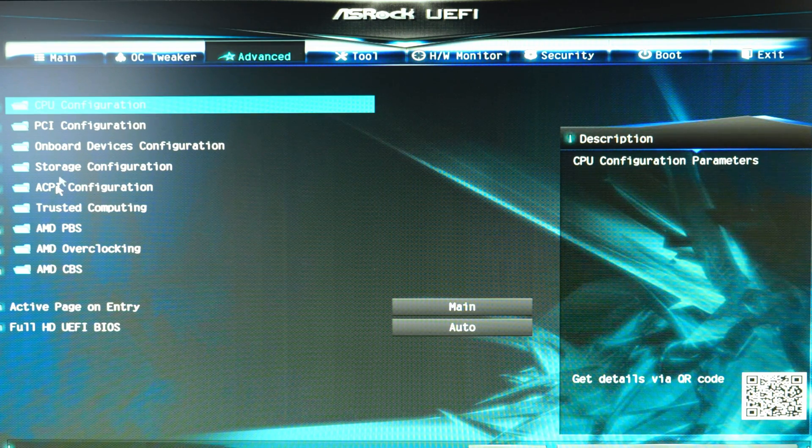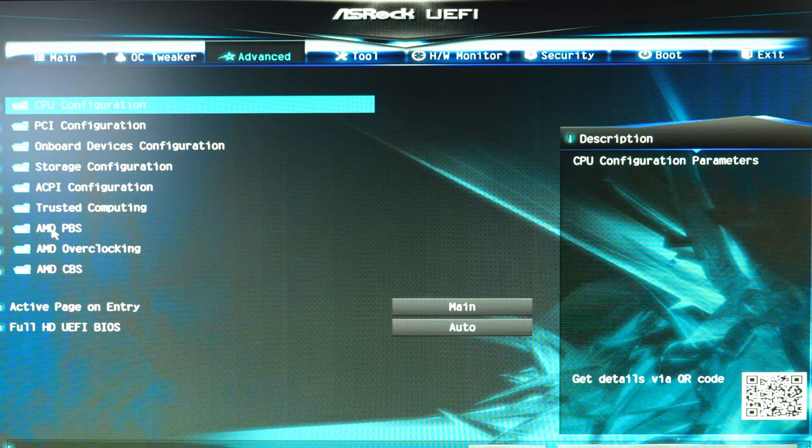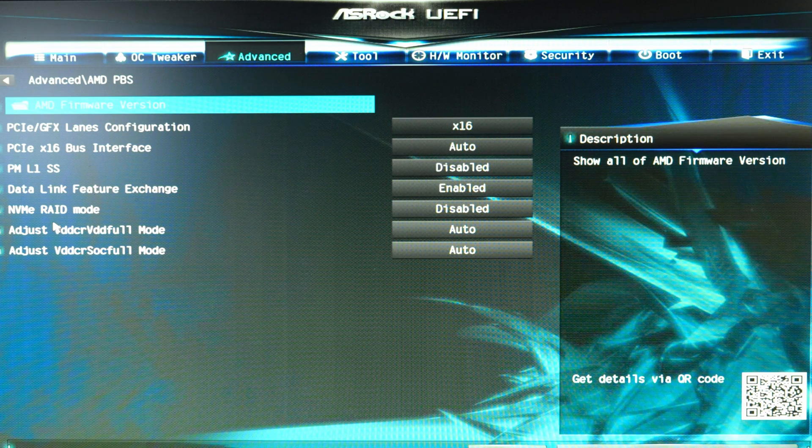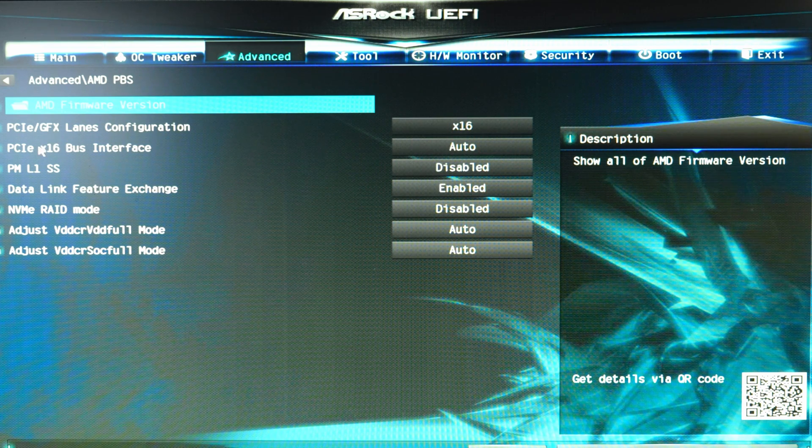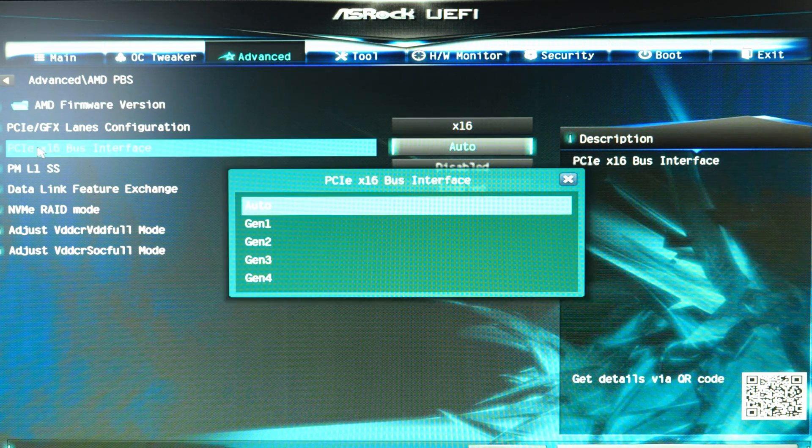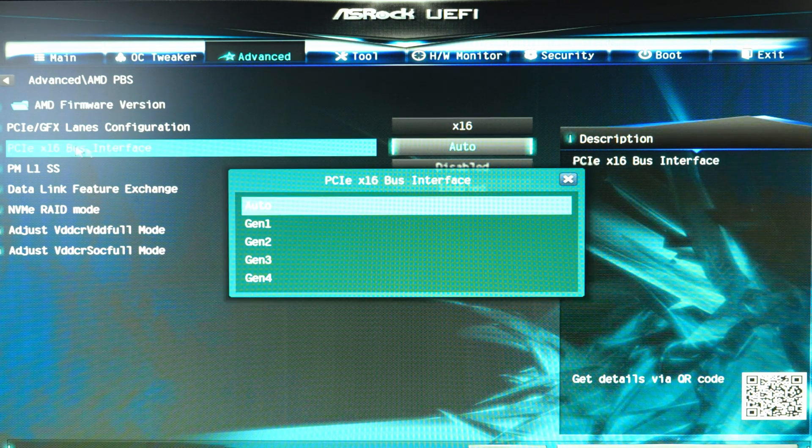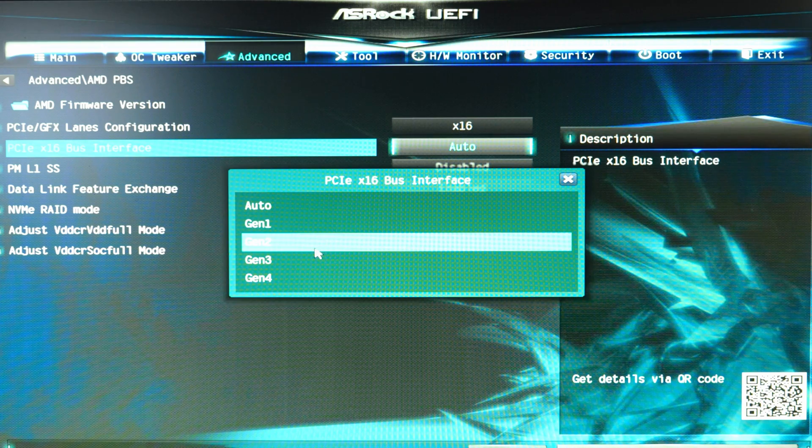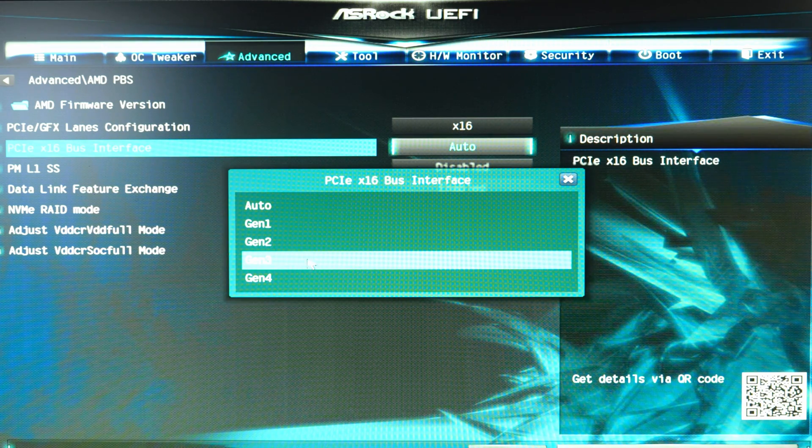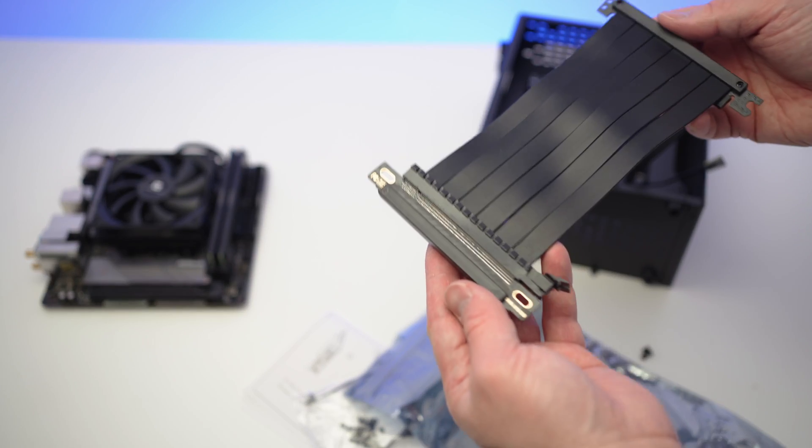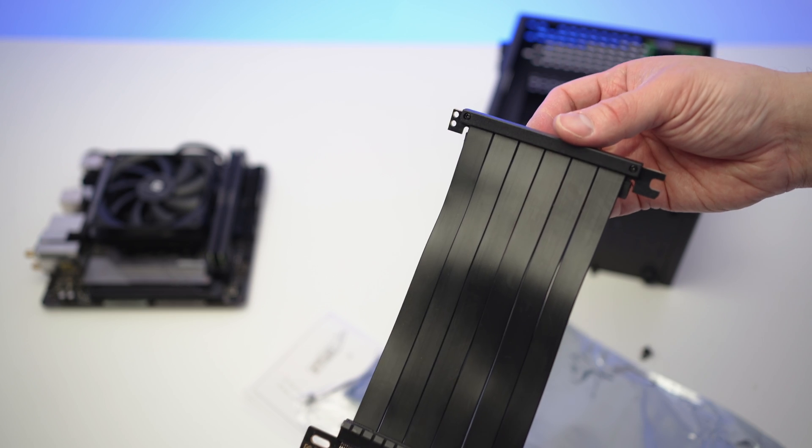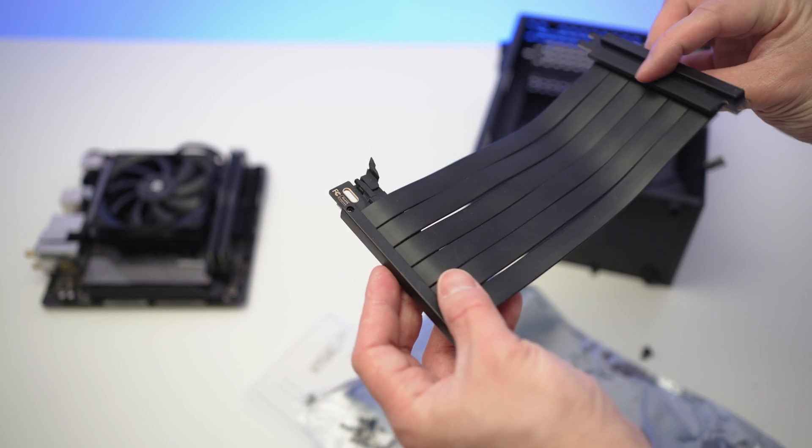Click on the advanced tab at the top, and then AMD PBS. Click on PCIe X16 bus interface and select Gen 3.